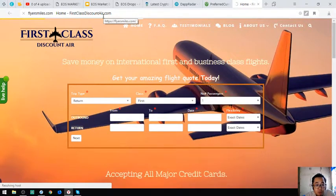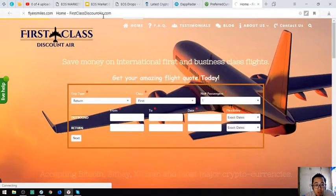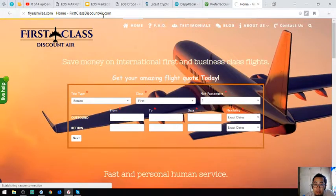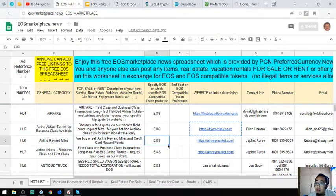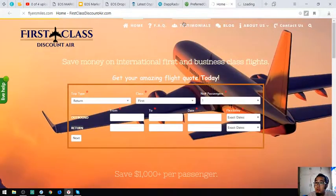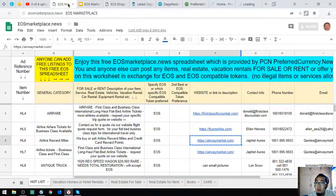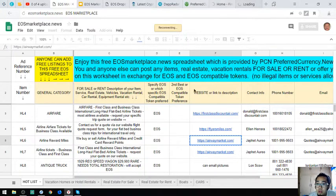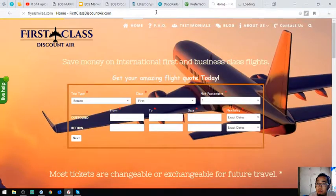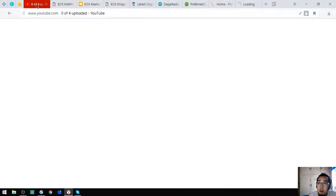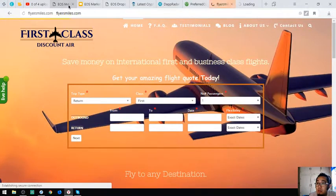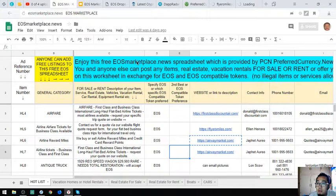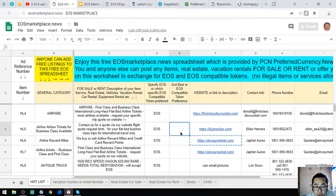Contact us for a quote via our website quote request form for your flatbed business class trips for international travel only. So they also promote airfare for EOS. Let's view their website.